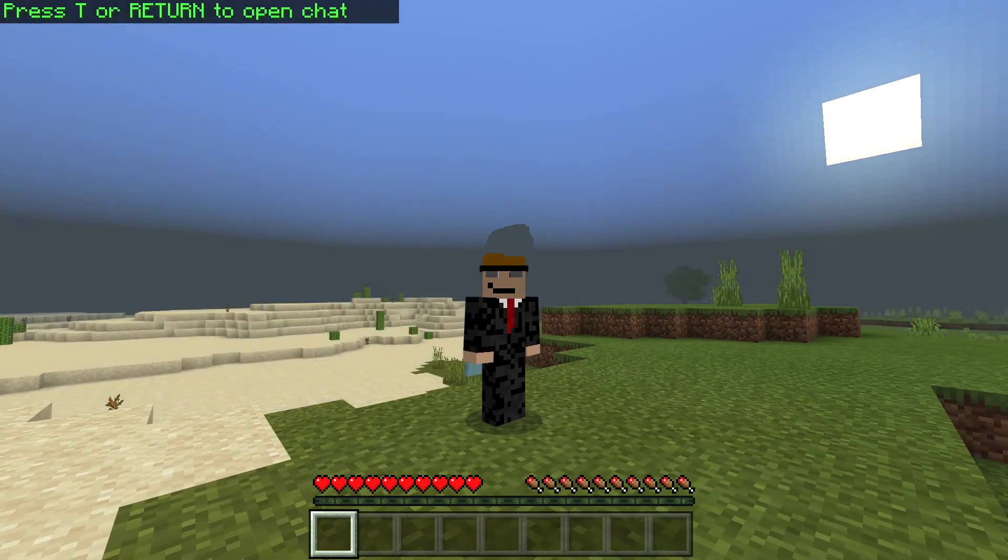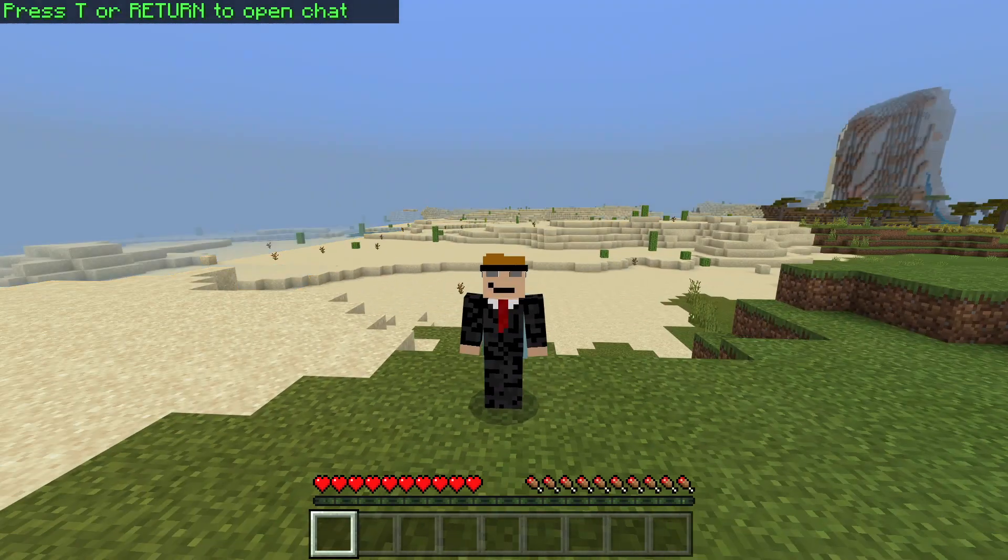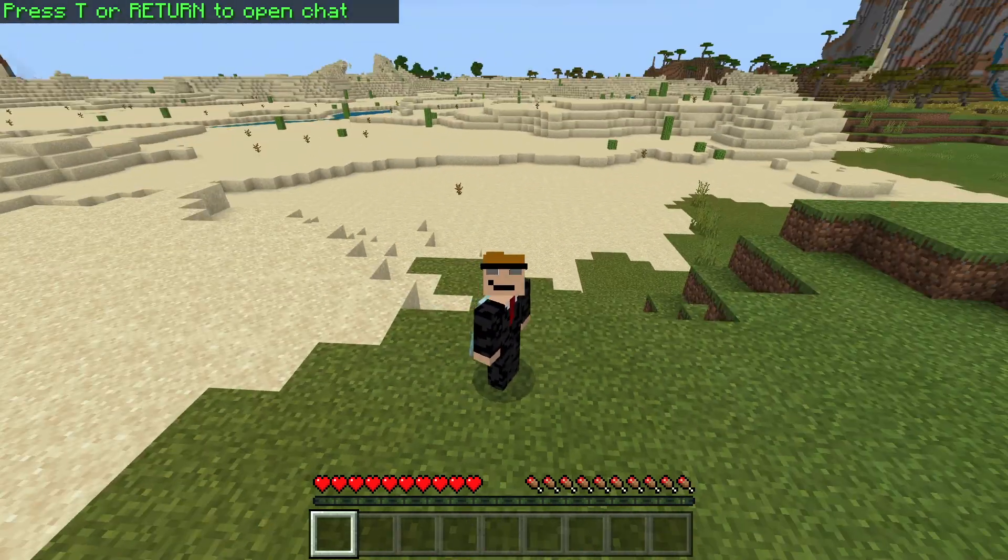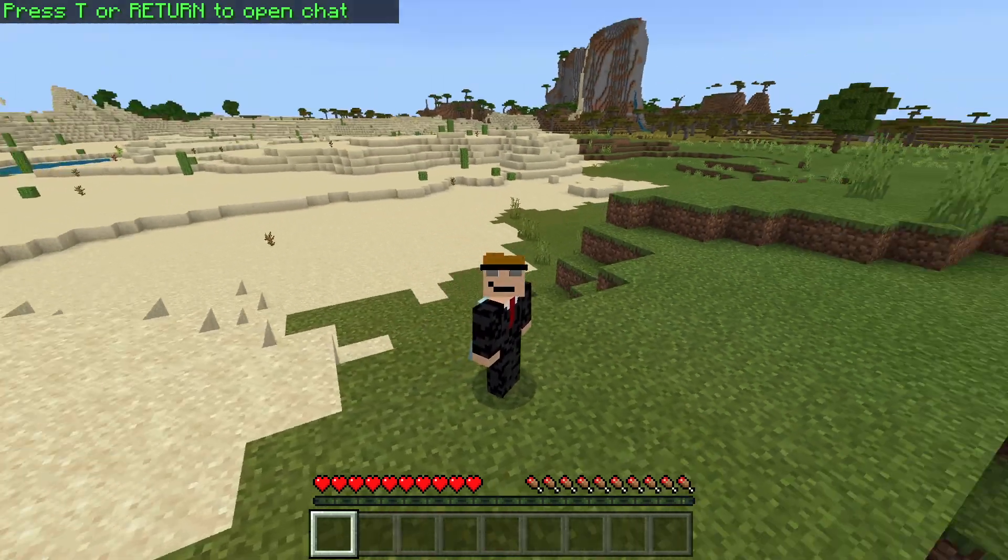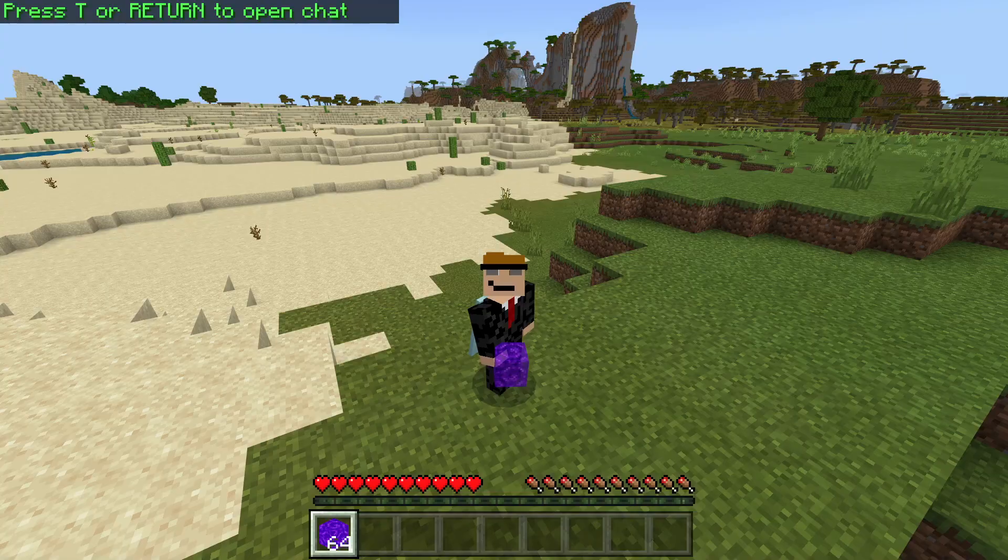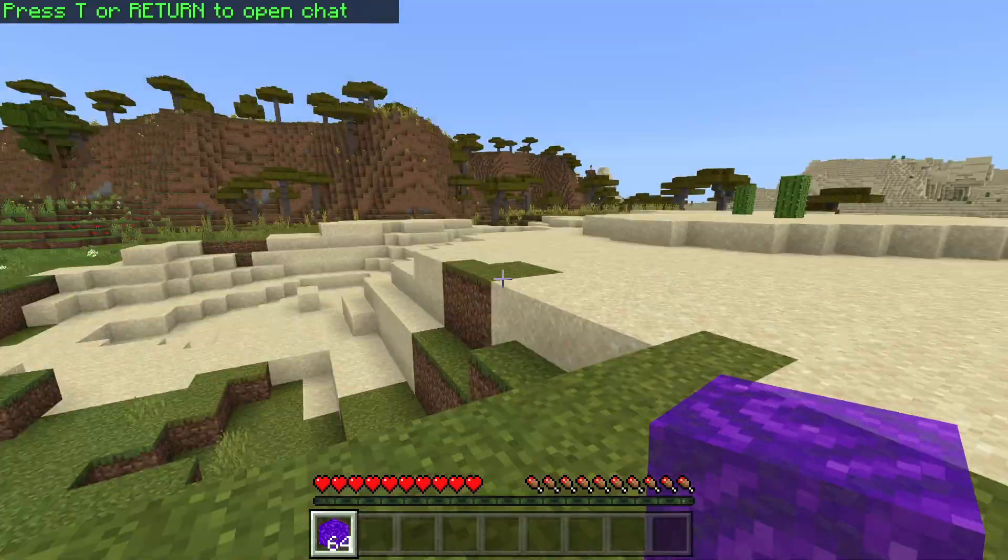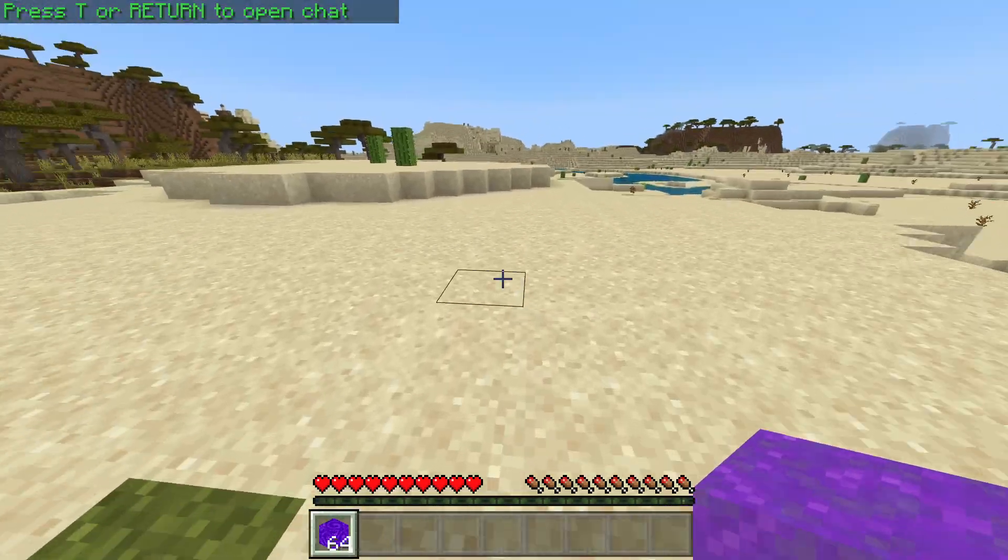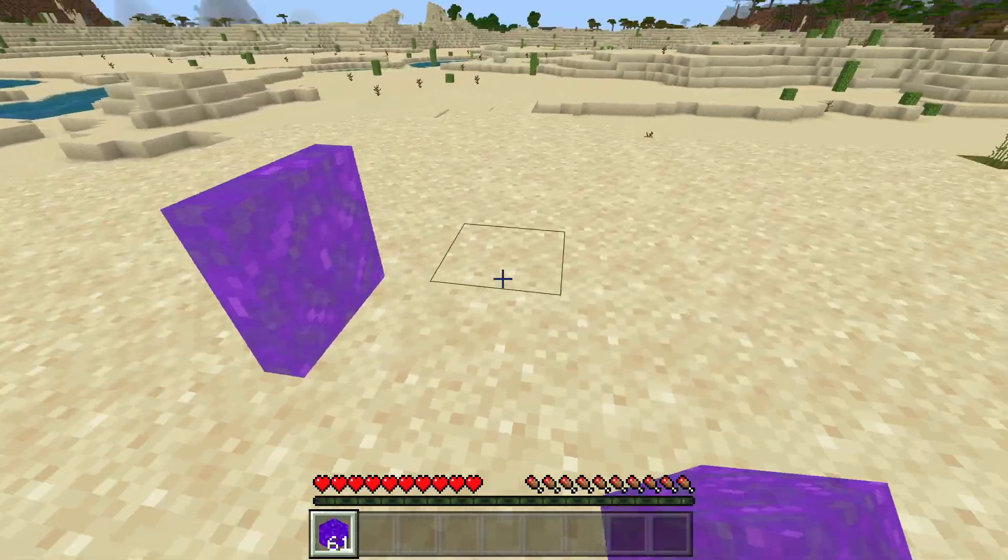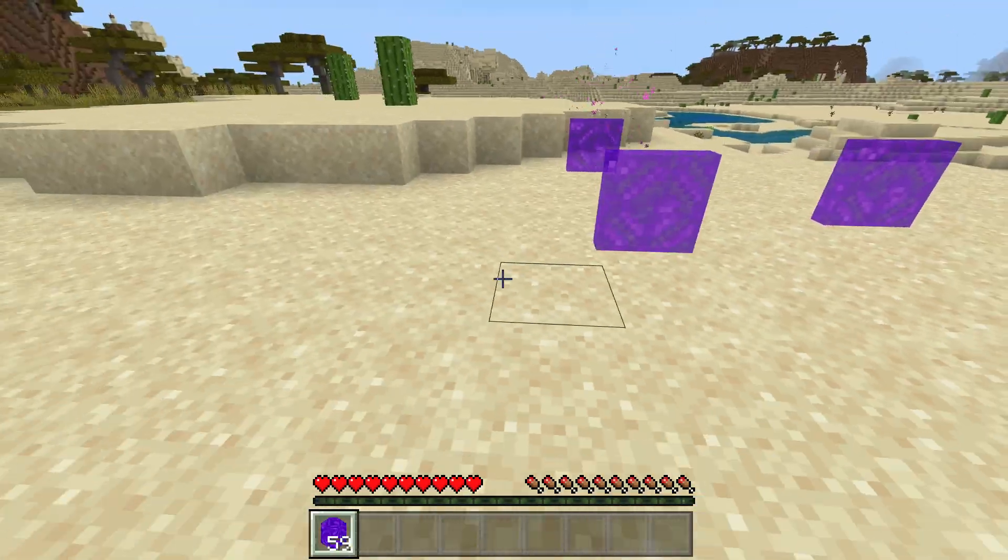Now as we load in, everything is normal still, but you'll see if I go into my inventory, there are portal blocks in my inventory. And now I can place these anywhere.